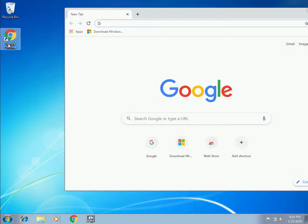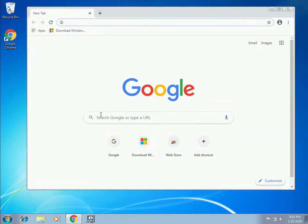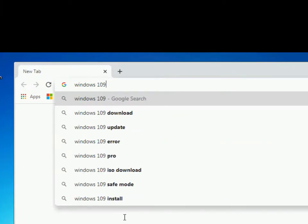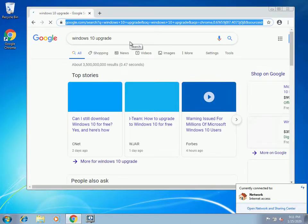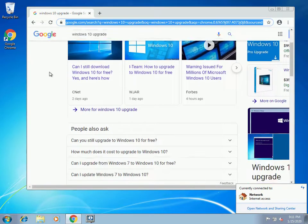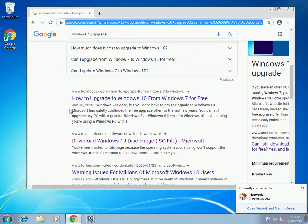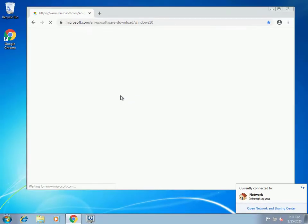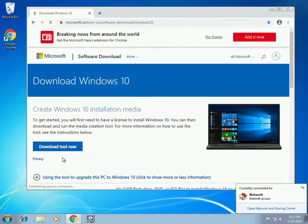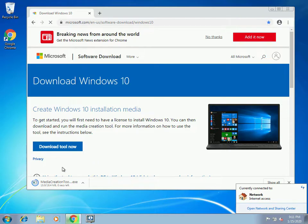To upgrade, open up your browser — I'm using Chrome — and search for Windows 10 upgrade. Scroll down until you see the section that says 'Download Windows 10' with the ISO file, and click on that link. It'll take you to the Microsoft download page for the Windows 10 upgrade.